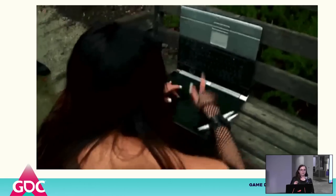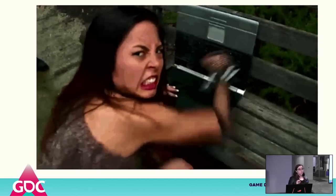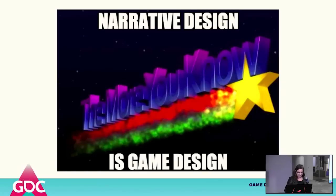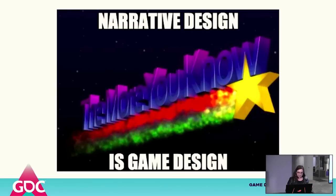If you know me, you know I have one very specific windmill that I like to tilt at: I fundamentally believe narrative design is game design. In the same way that we have specialized subsets of game design like combat design, weapon design, or system design, I approach narrative design like game design, but focused on how we're telling story. Narrative design is designing stories from the building blocks of gameplay.